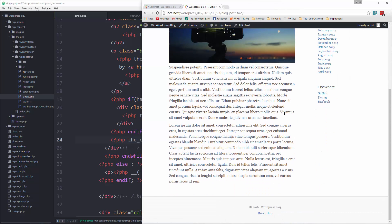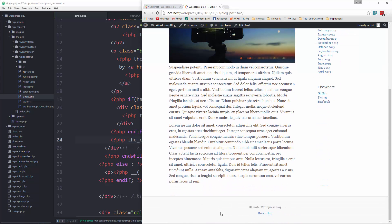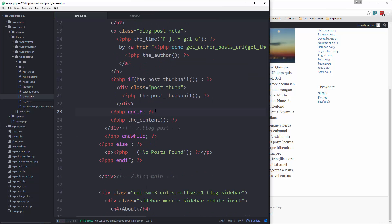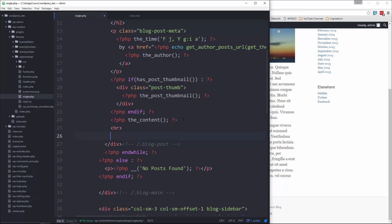Another thing we're going to want is comment functionality. So to add that, let's go right under the content and we'll put a line break. So let's put an HR, and what we can do here is say PHP comments_template.